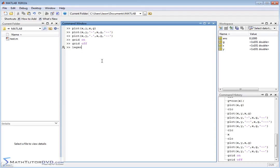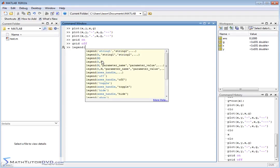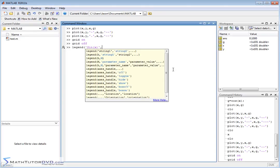So you can do legend and again it's going to apply to the active plot window. You open it up and notice it's telling you in the help string one and string two. For data set one that was sine of x so we can put sine of x, close the quote.